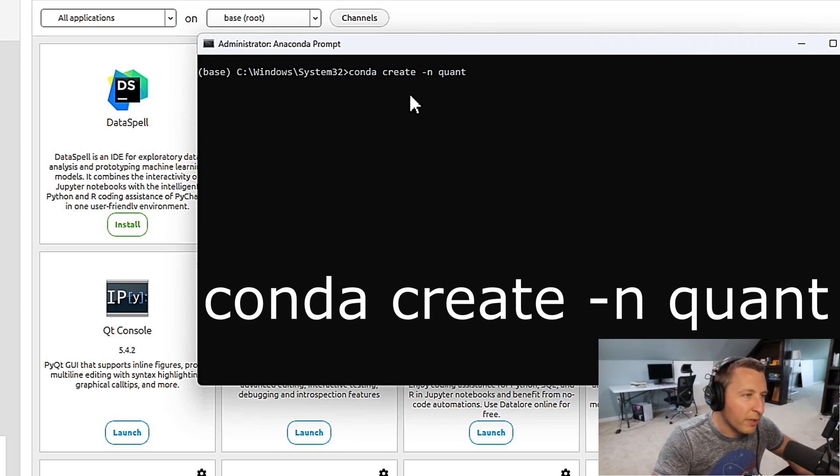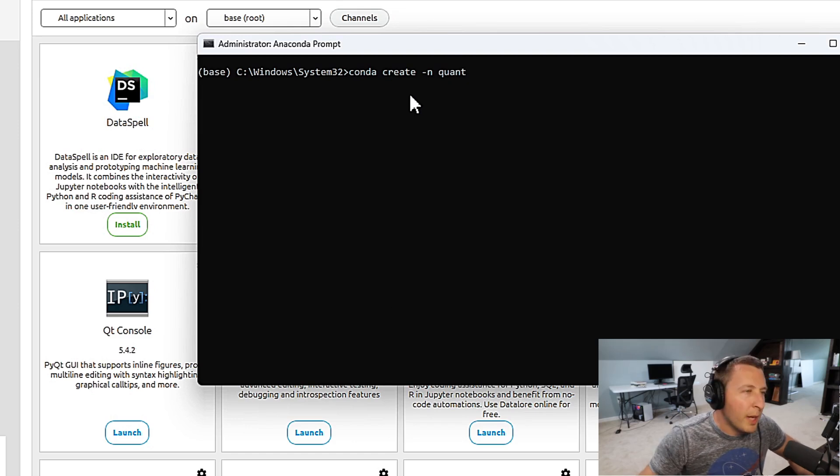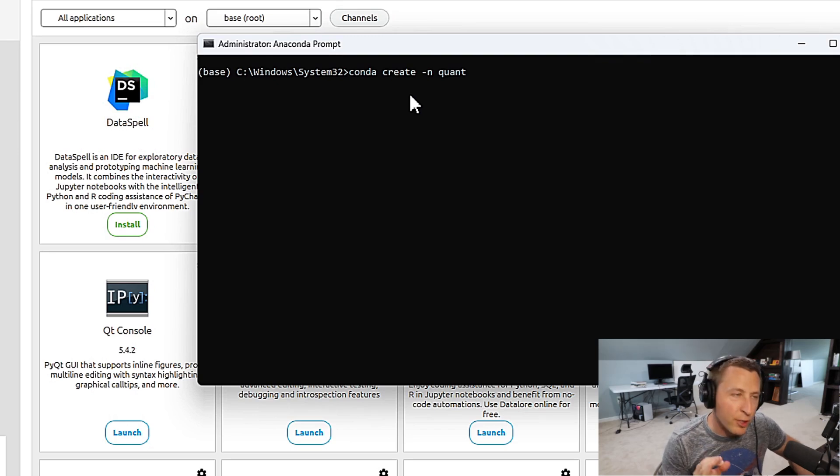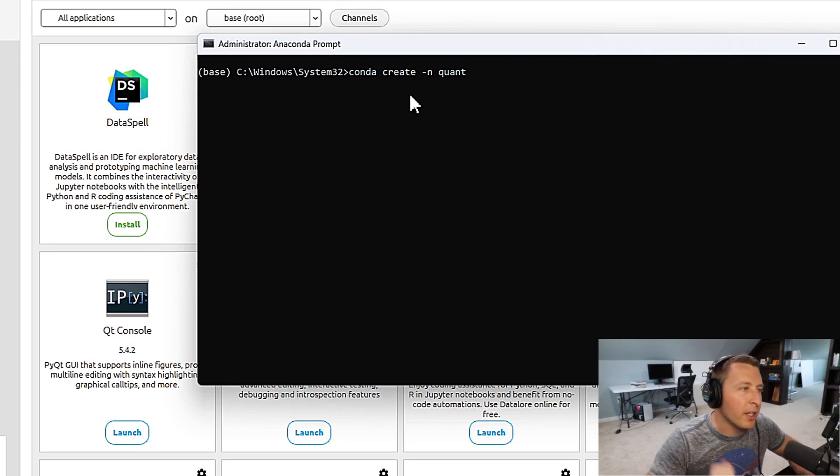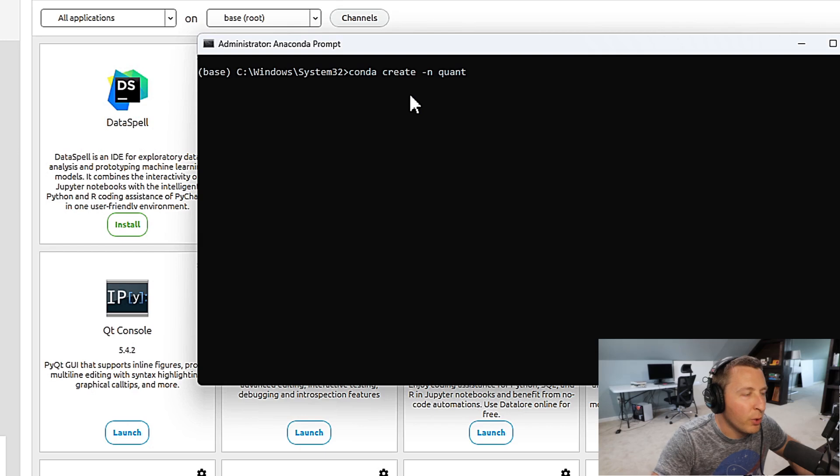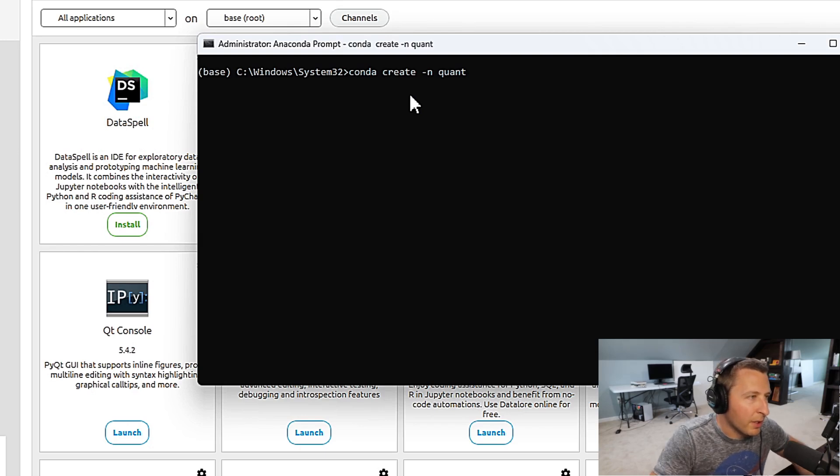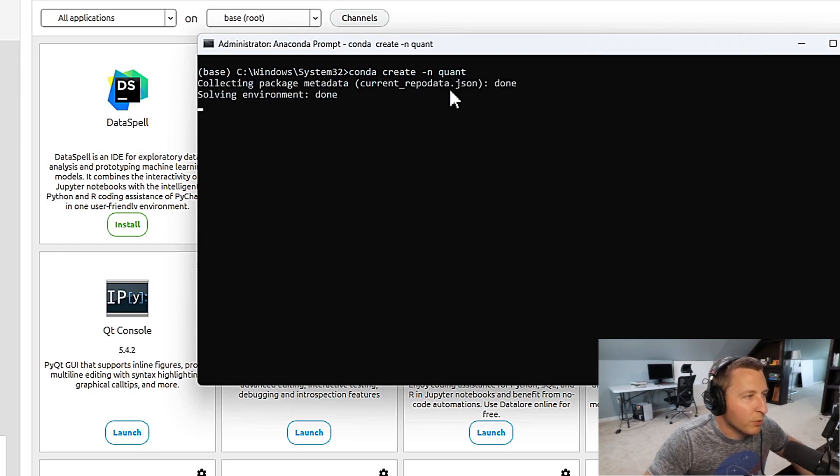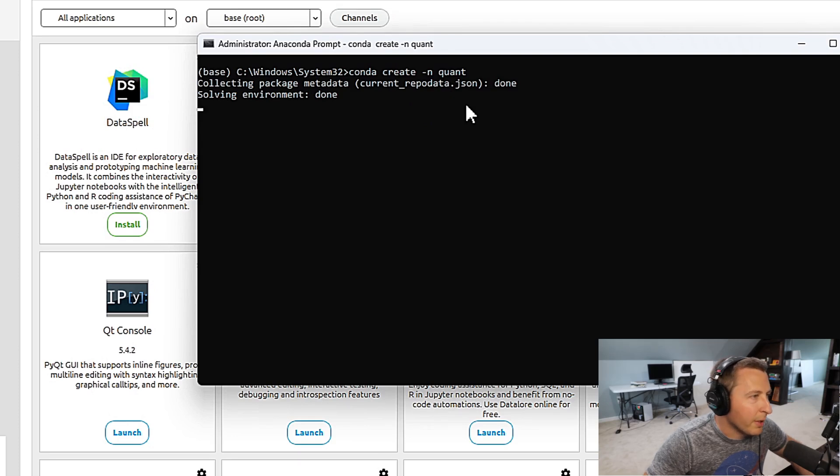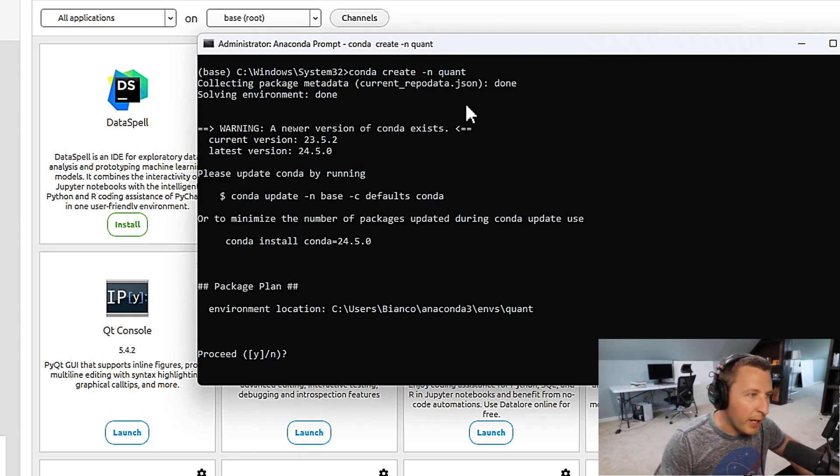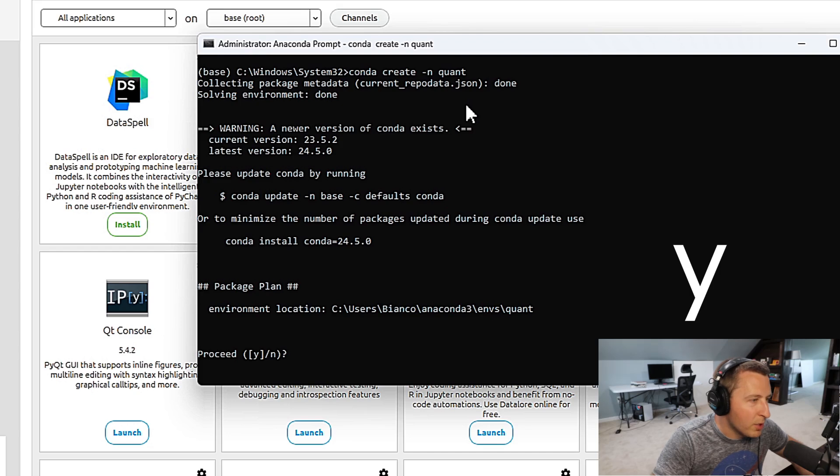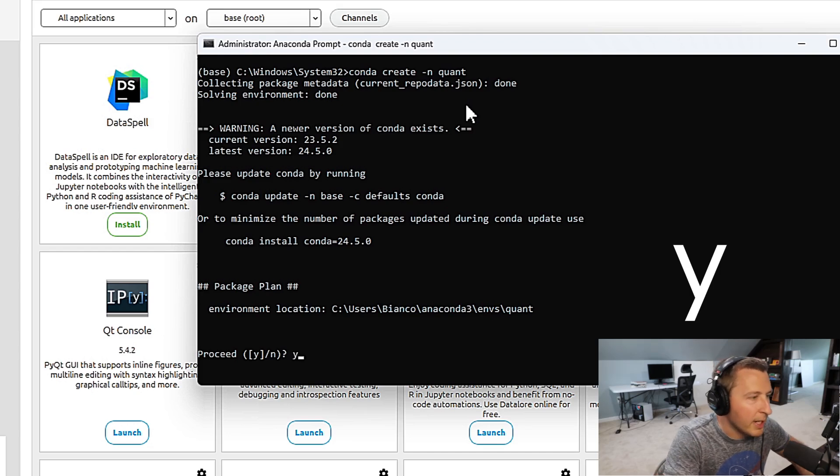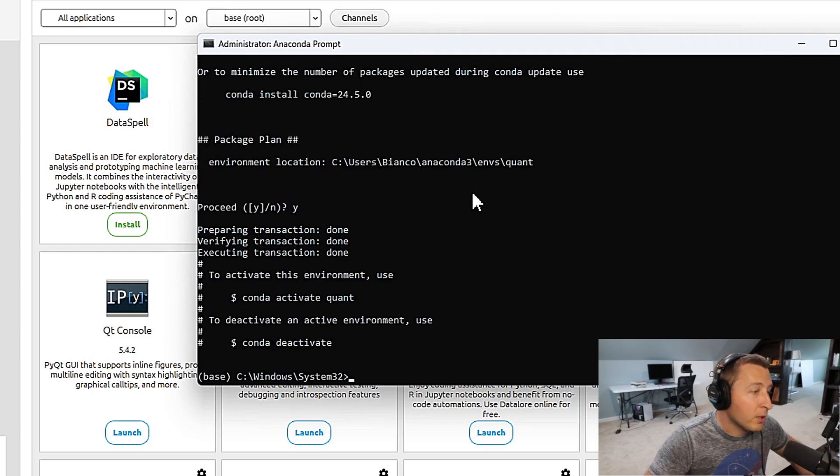You could type in a bunch of other stuff like the exact version of Python that you want. We're not going to do that. We're just going to run this and create a new virtual environment. We're going to click enter. It's going to do some running of code to create this virtual environment, set up the version of Python, and ask you some questions. You want to proceed? You're going to hit yes. And it created it.